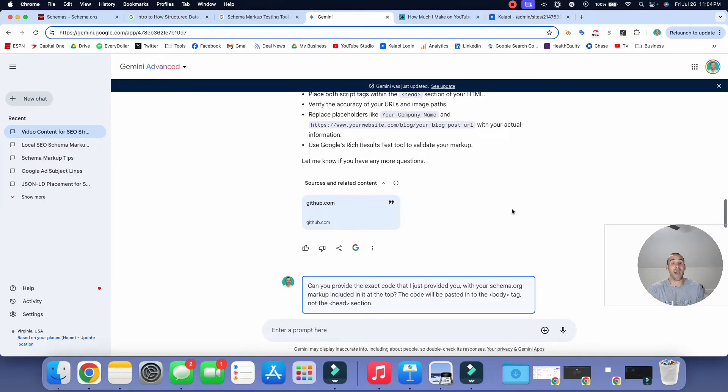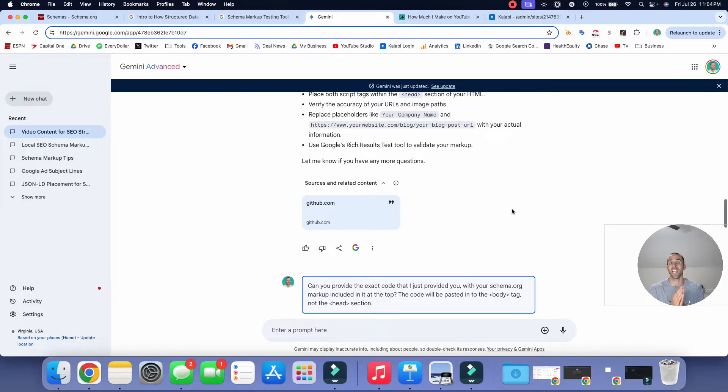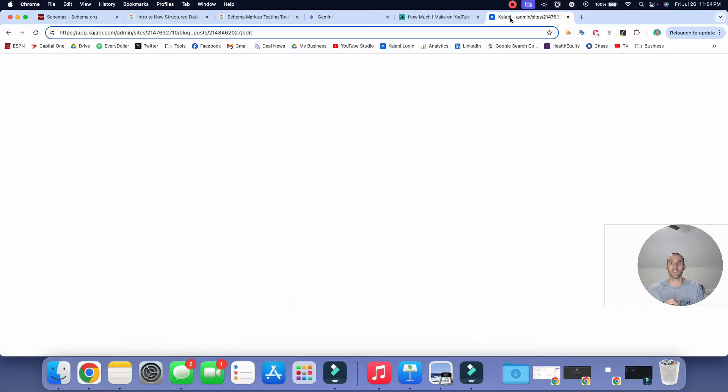All right. So now that we know what schema.org markup we can add, we're going to ask the AI to do it for us. But I want to give you some context here with the prompt that we're about to add.